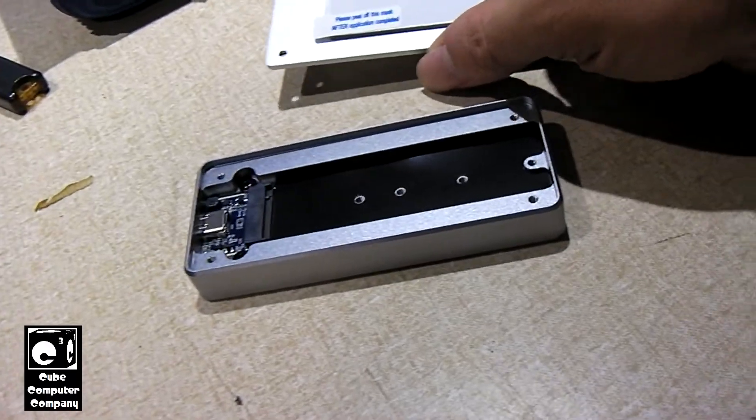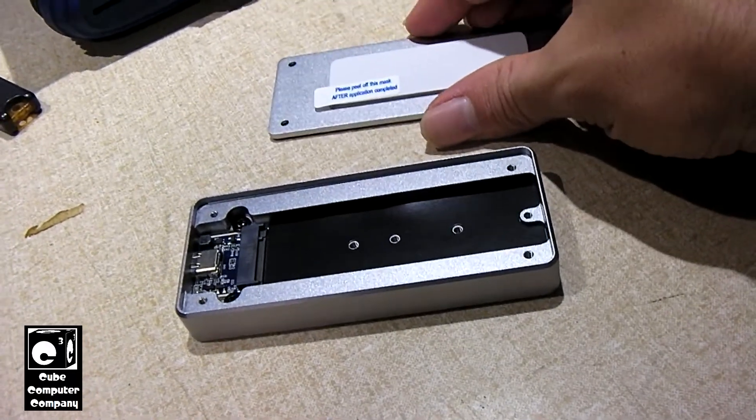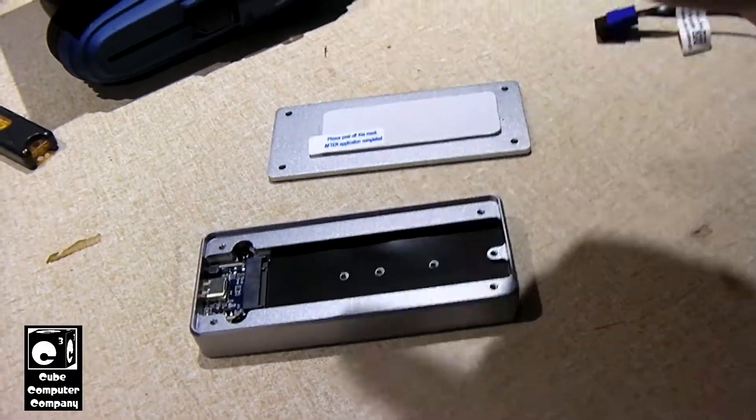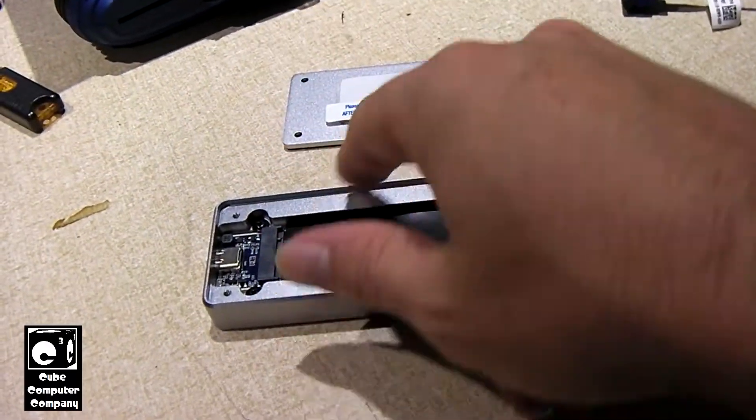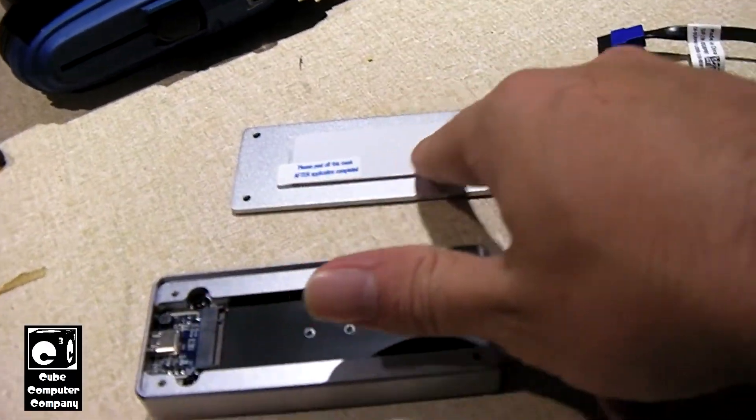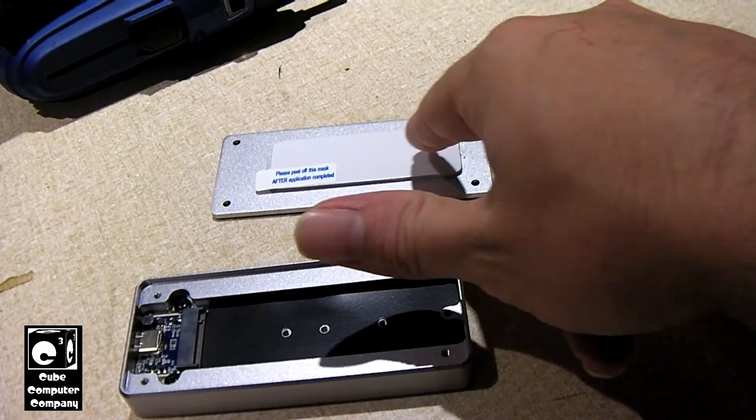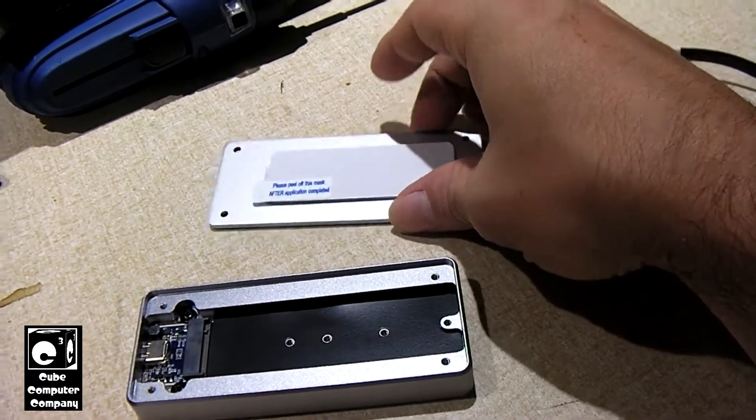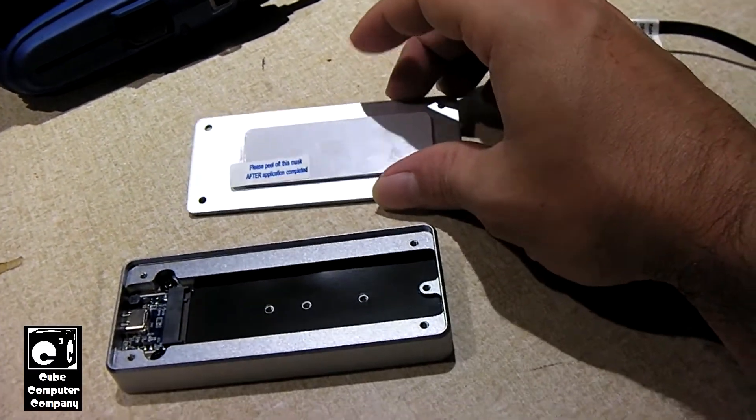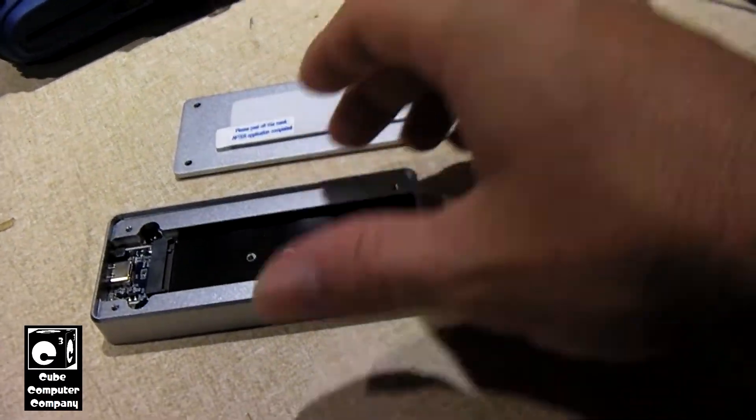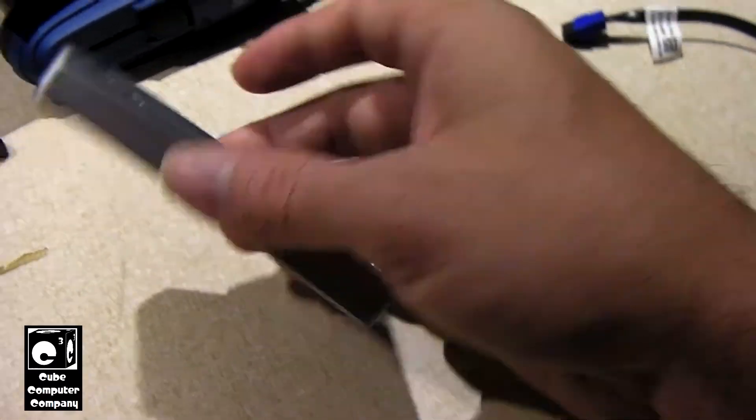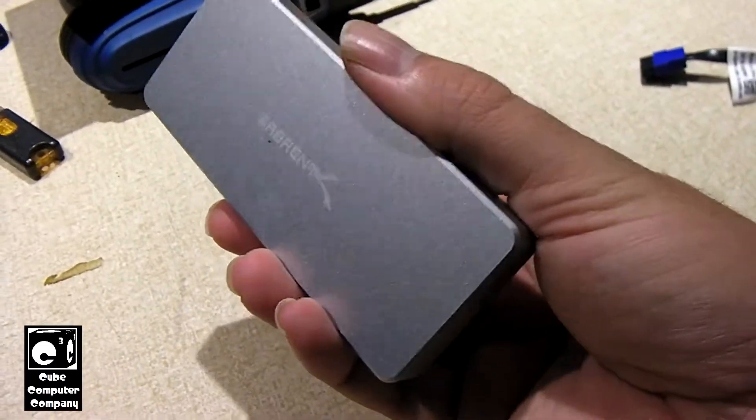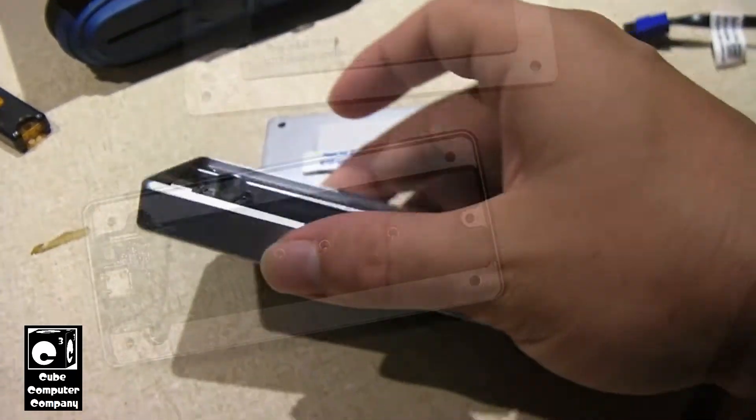But we're doing the full 2280 size M.2 drive here. It's really straightforward. I mean literally you just install the drive. You peel this off and this is actually a thermal pad, and it helps pull heat off the SSD and transfer it to this aluminum enclosure.